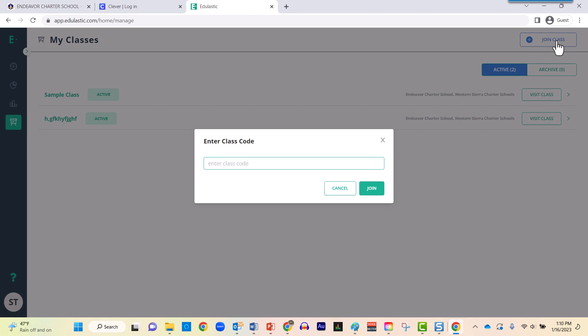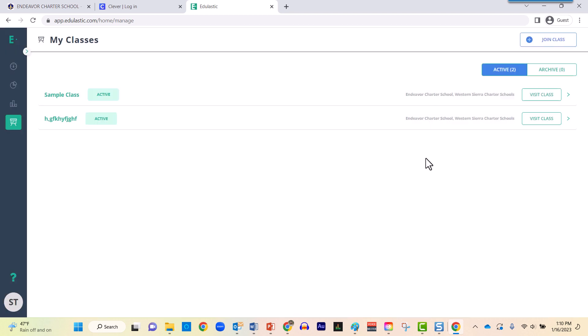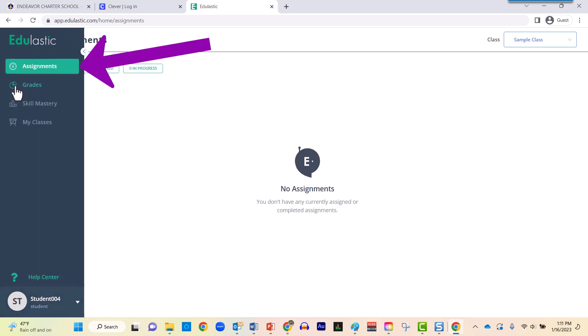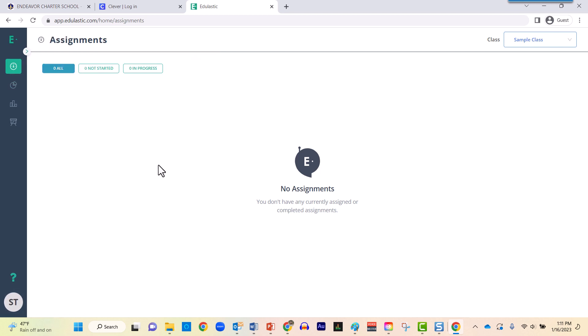Once you have supplied that information into this space, then your classes should appear here. Any pending assignments can either be accessed by visiting the class using this button right here, or your other option is on the left hand side you'll notice how Assignments is the very first option.